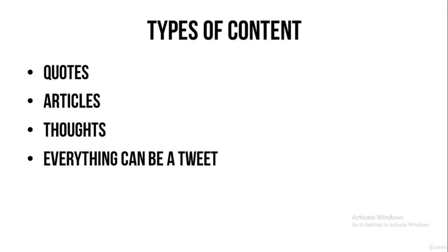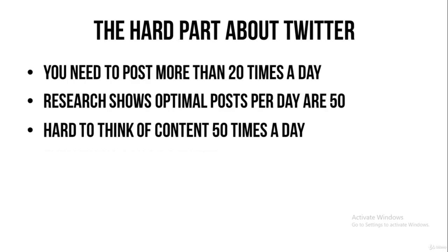And then you can share a link to whatever you're selling. So you can mix it in all kinds of ways. But it's optimal to post at least 20 times a day. It's going to be perfect if it's 50.